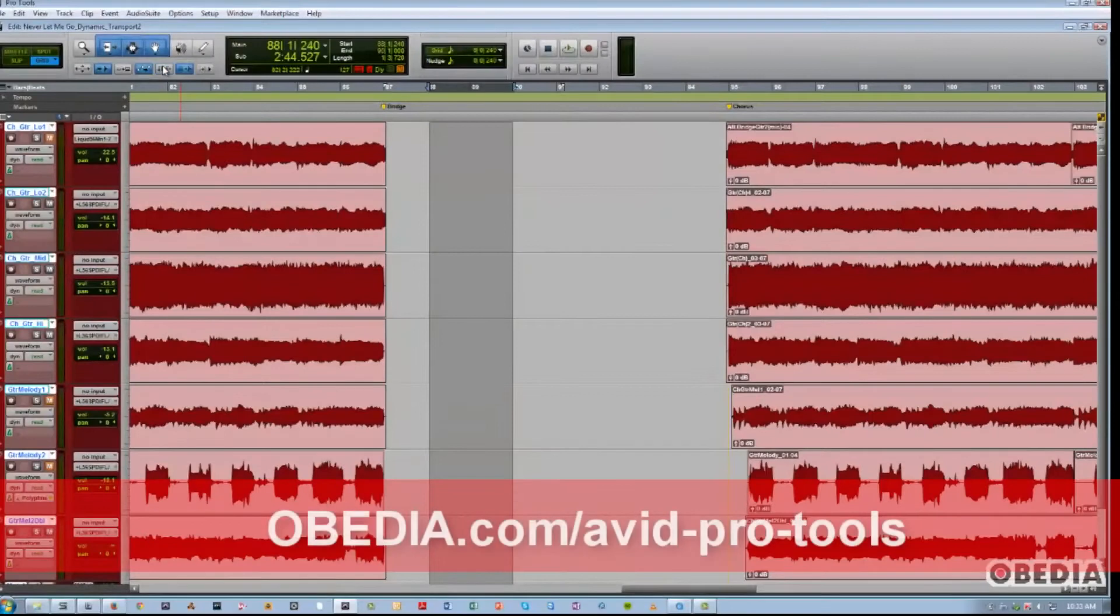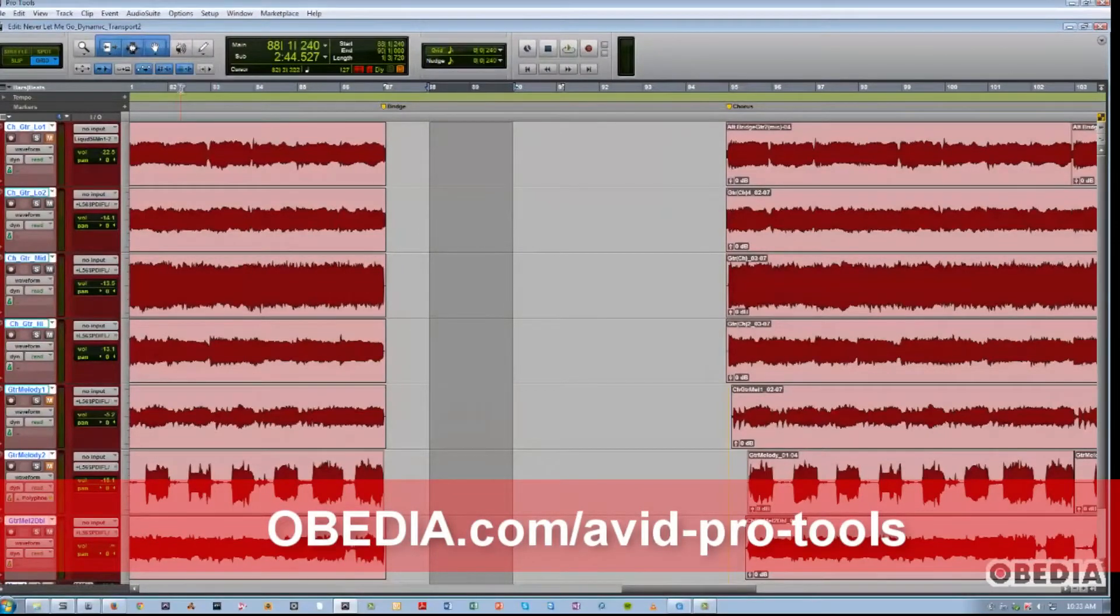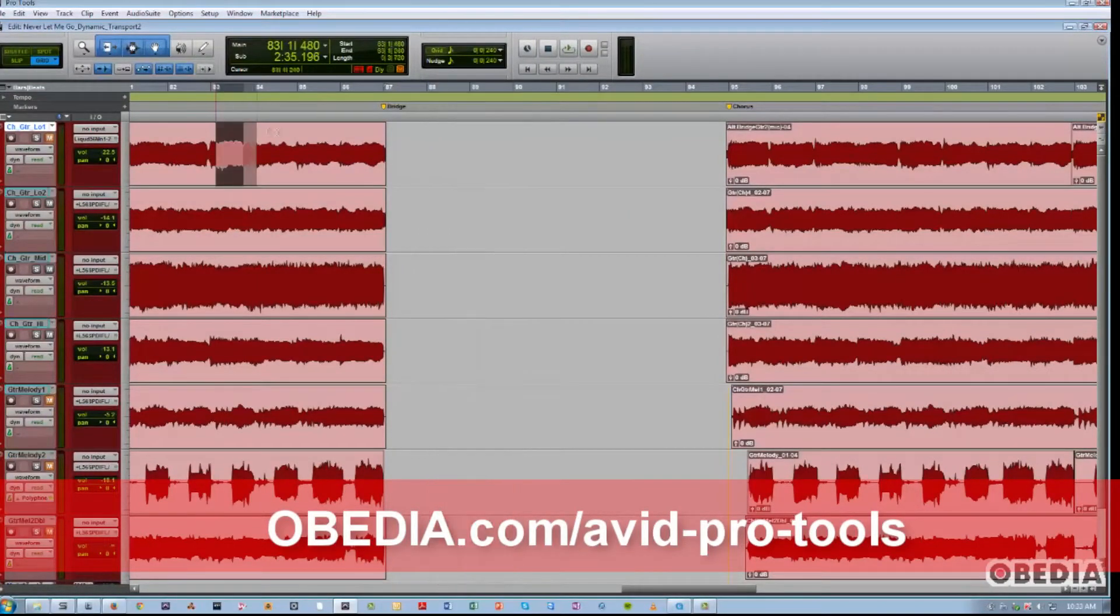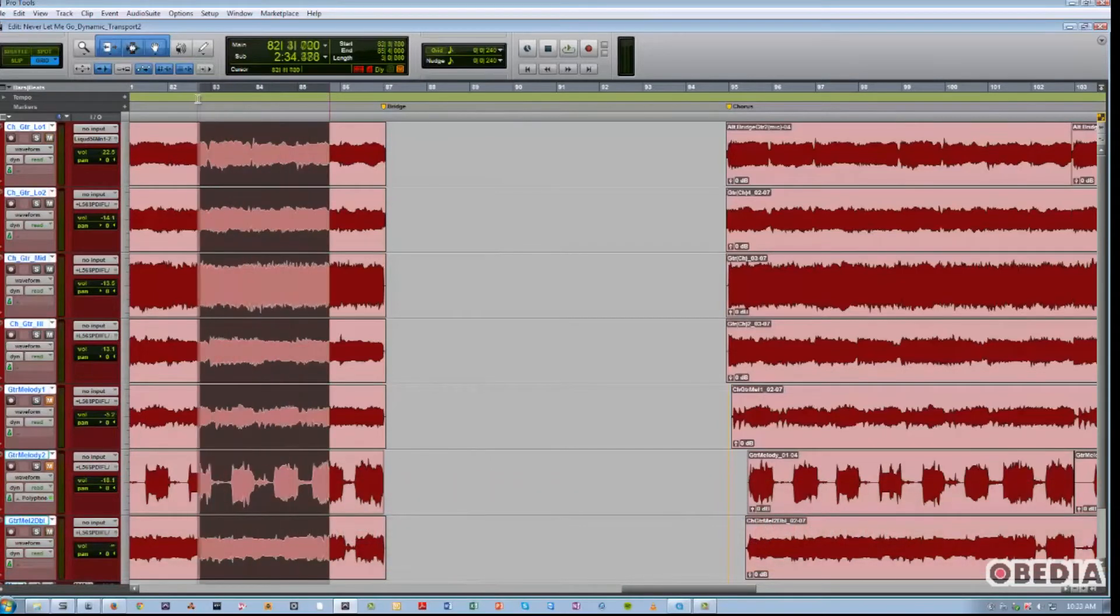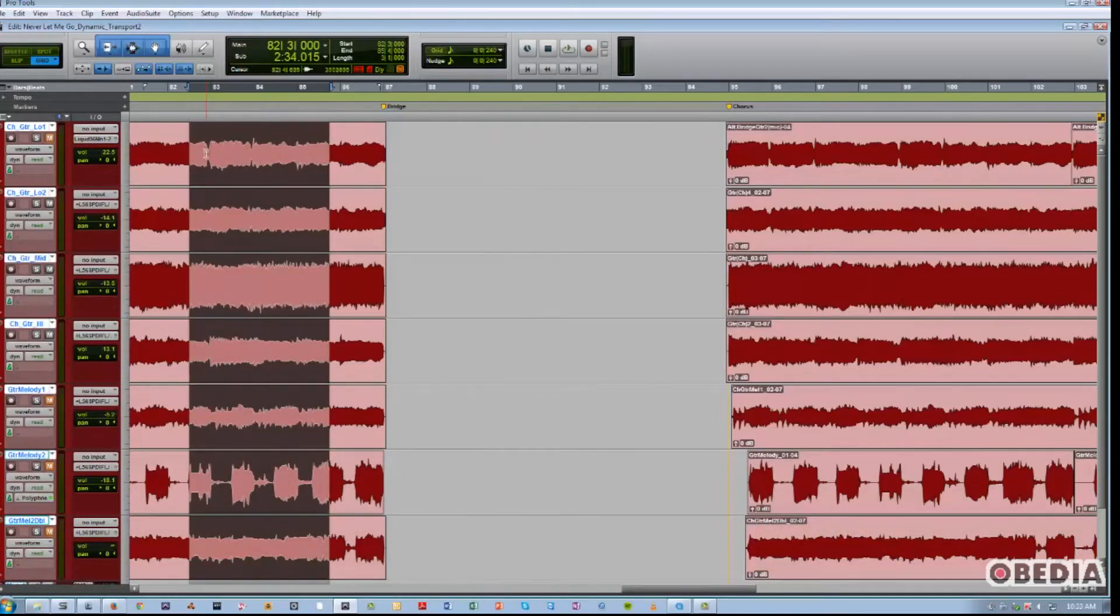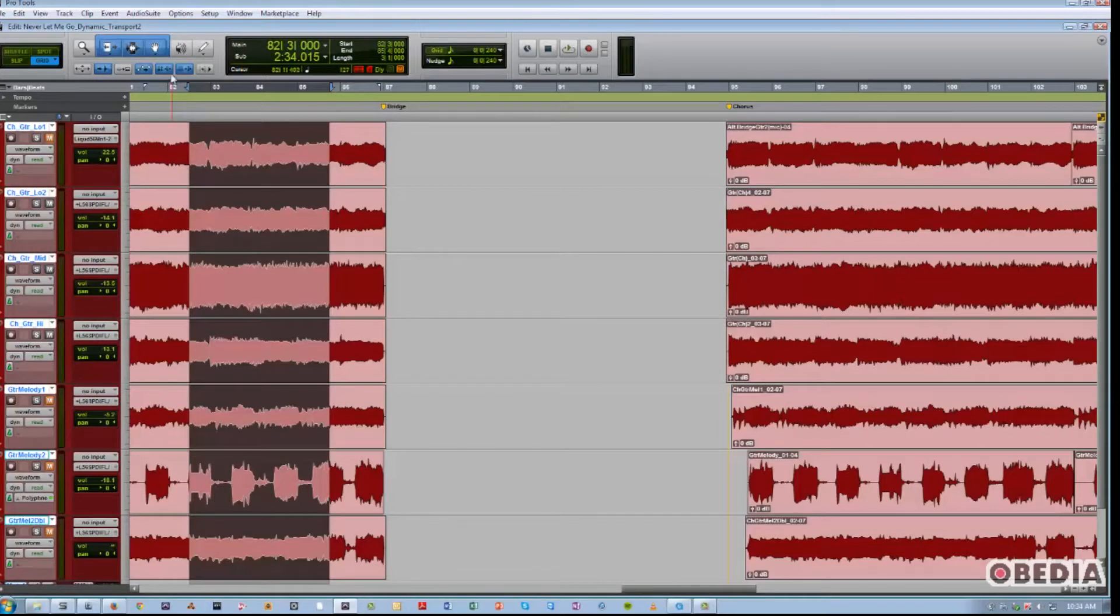What that does is basically whenever I make an edit selection, it selects a timeline. If I make a timeline selection, it also selects across my clips. We can turn that off.